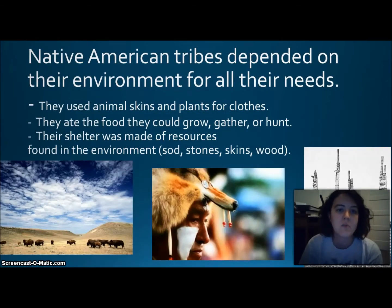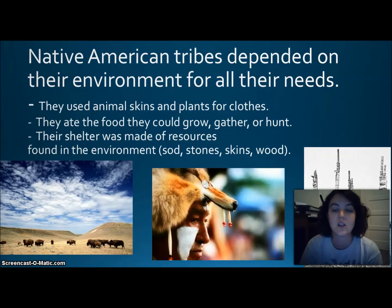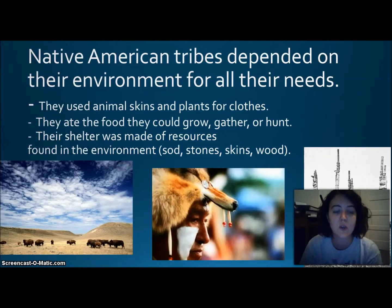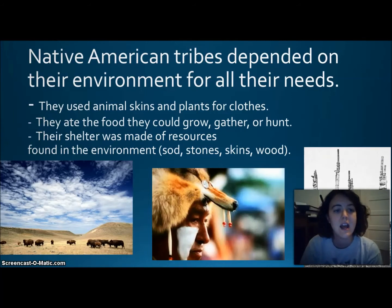Native American tribes depended on their environment, geography, location, and climate for all of their needs. They used animal skins and plants for clothing, ate food they could grow, gather, or hunt, and their shelters were made of resources found in their environment, such as sod, stone, skins, and wood.